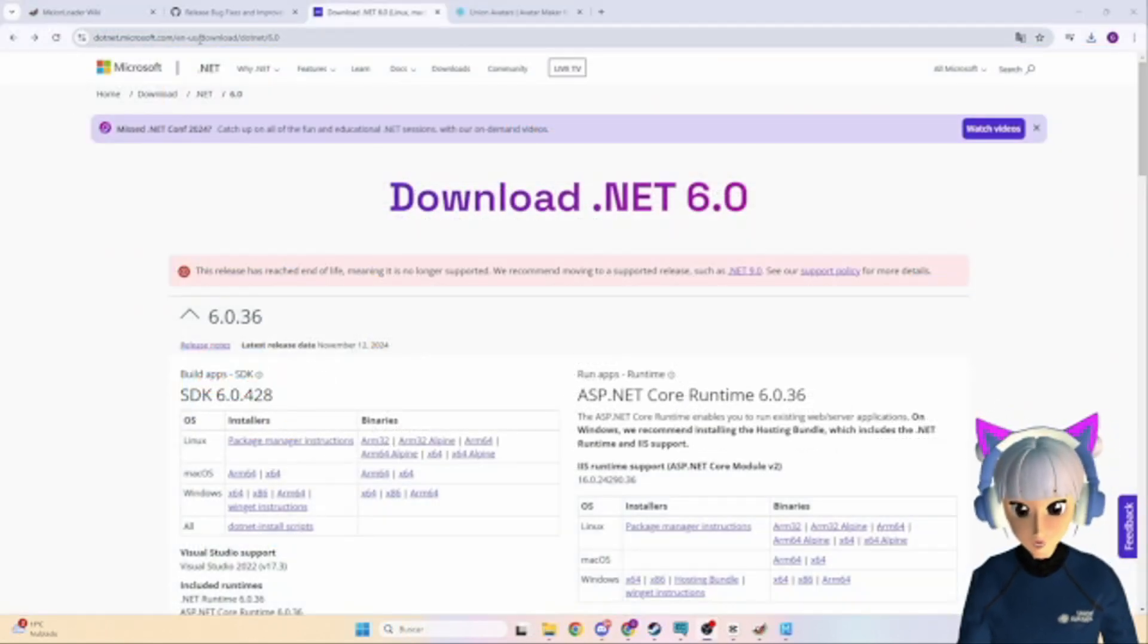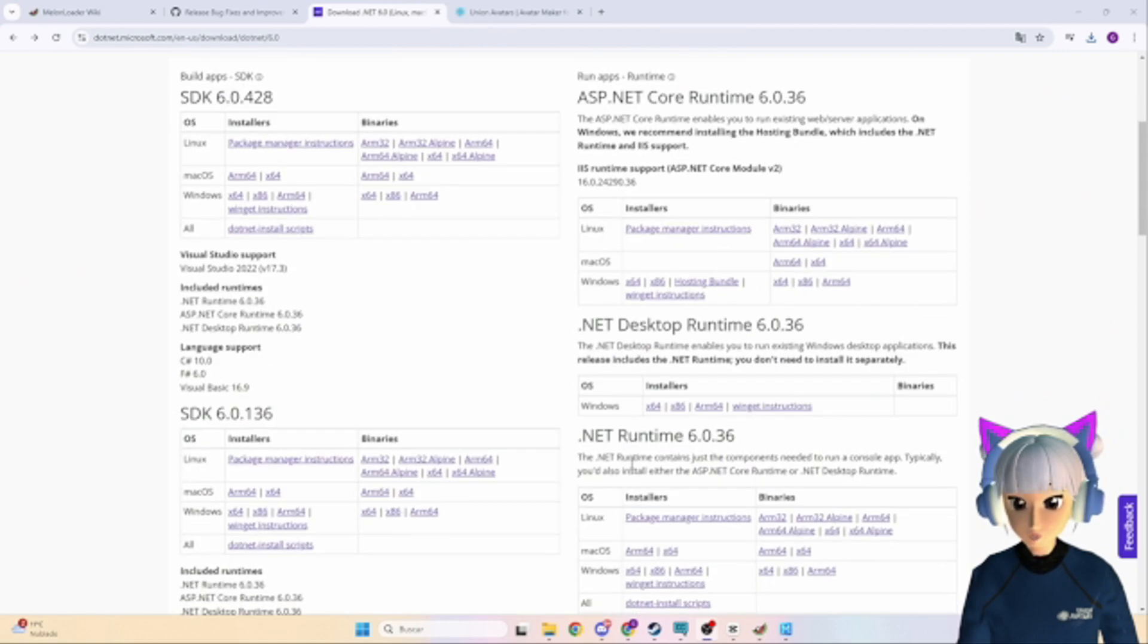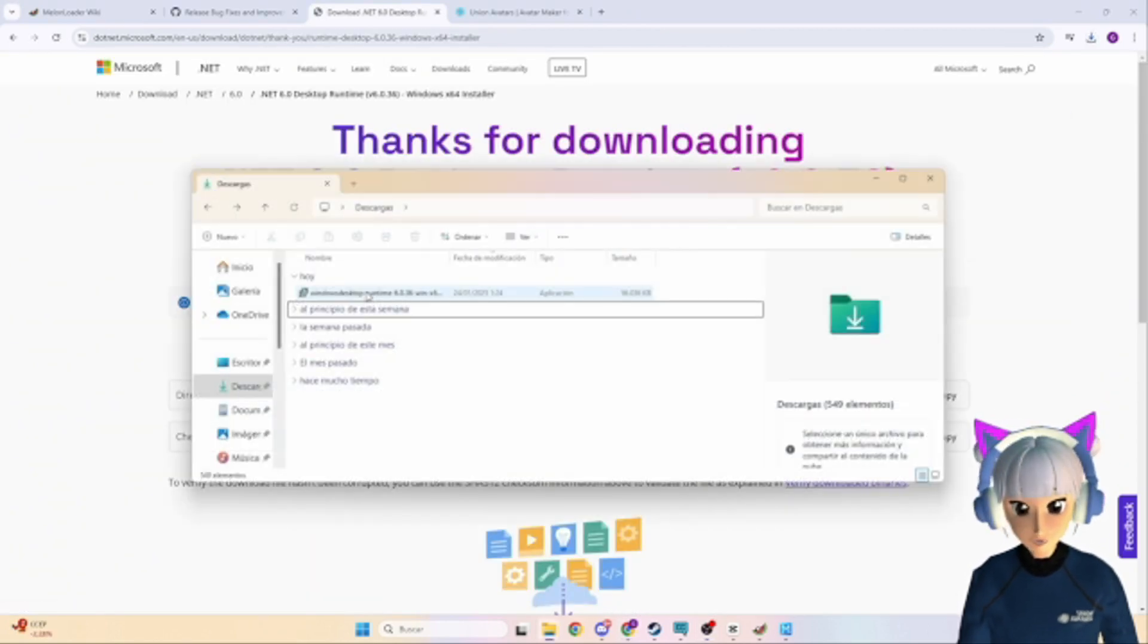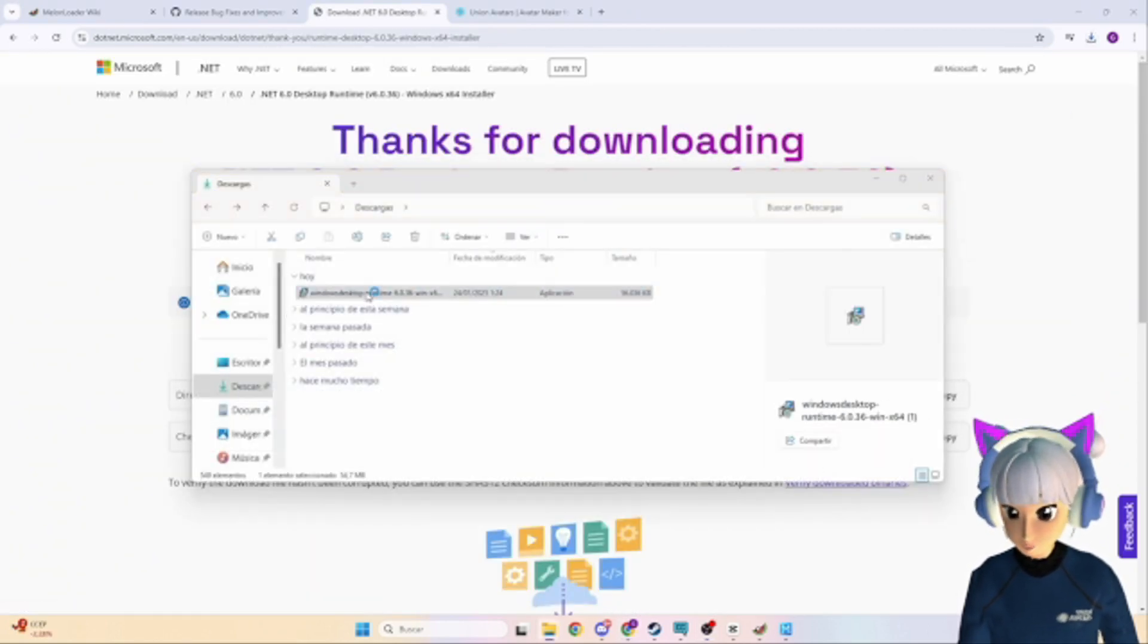We're almost there. Download and install Windows Desktop Runtime if you don't already have it. The link is in the description too.